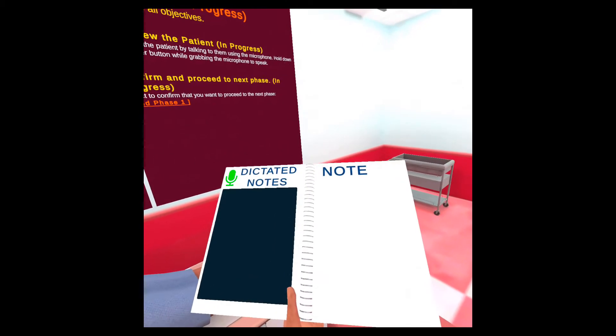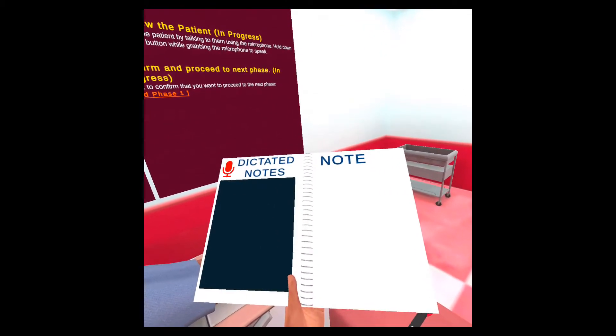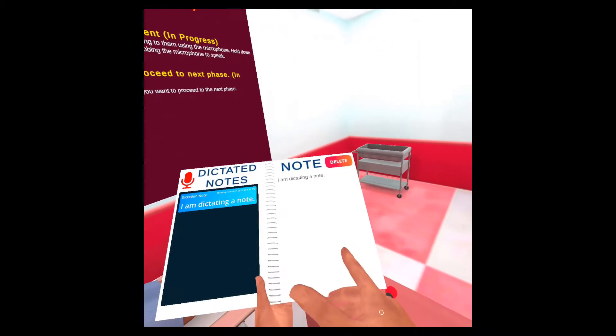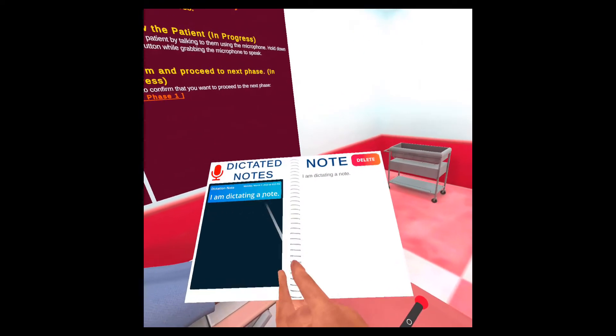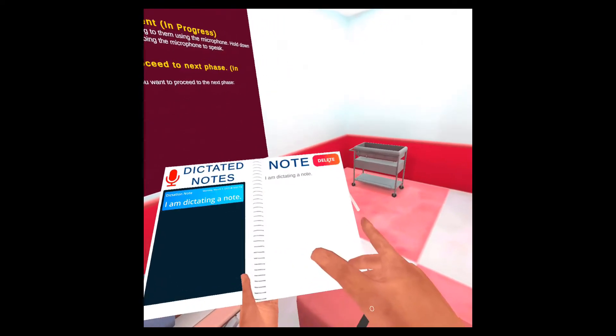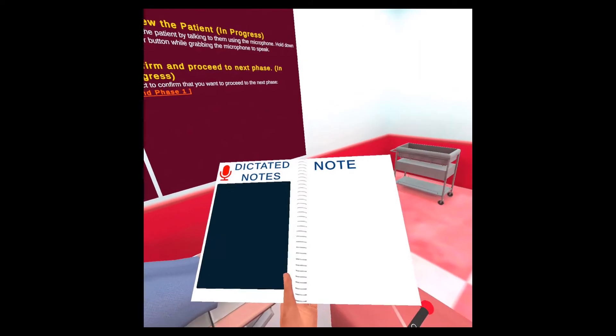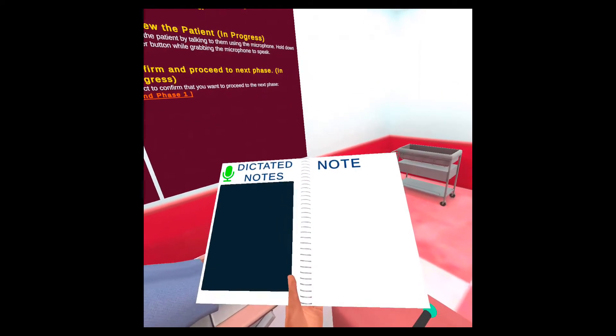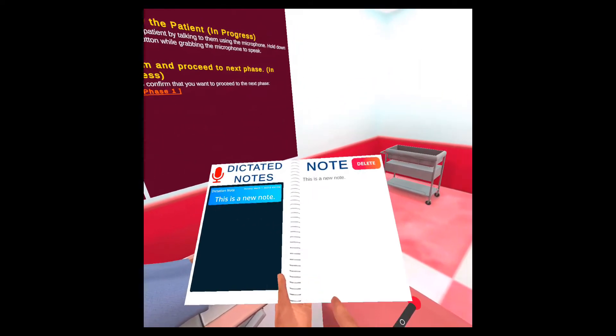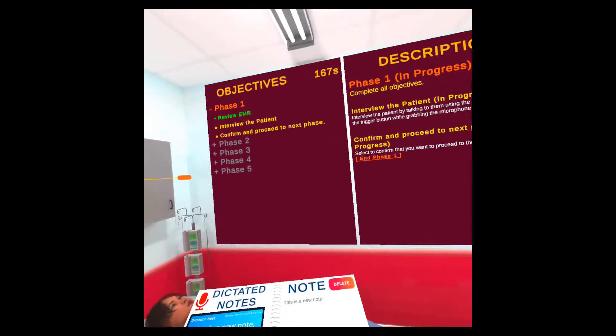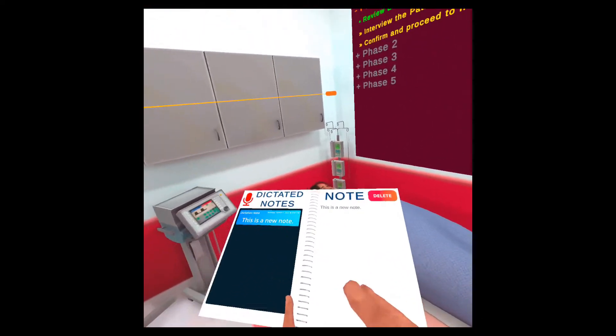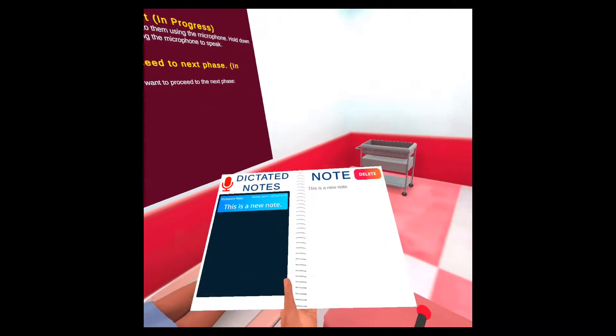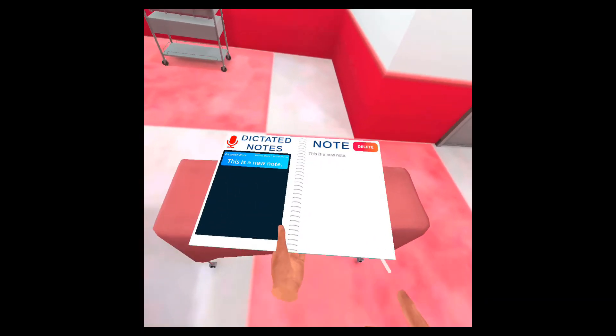I am dictating a note. See, whatever I said will appear here and I can also delete it. So this is a new note. You can make notes about the case as you get answers from the patient. You can use your notebook to take notes and your faculty will be able to see that.